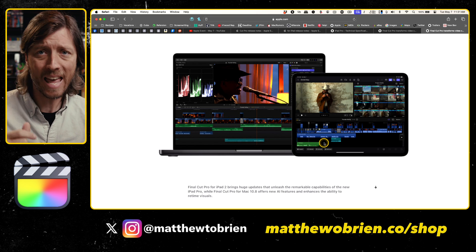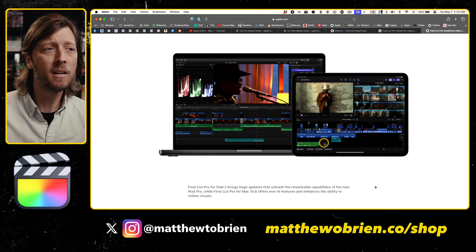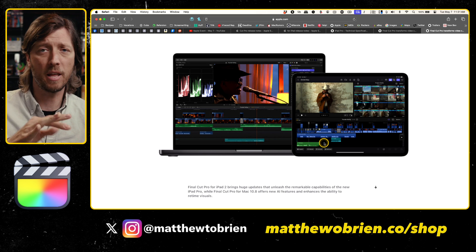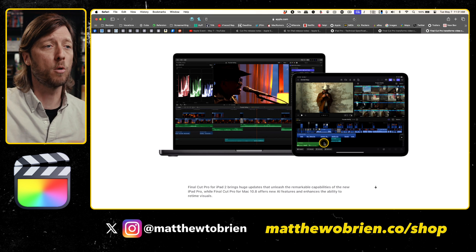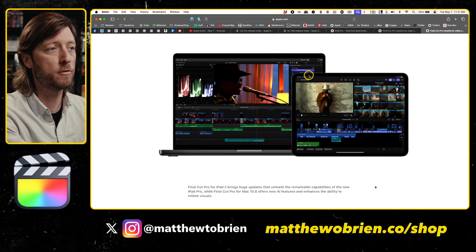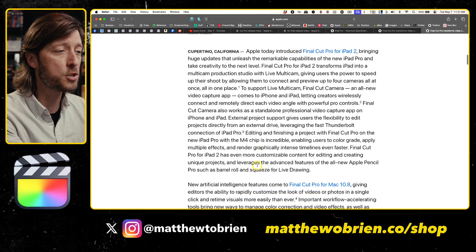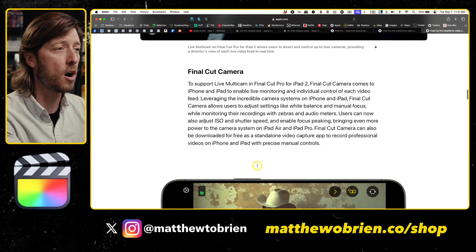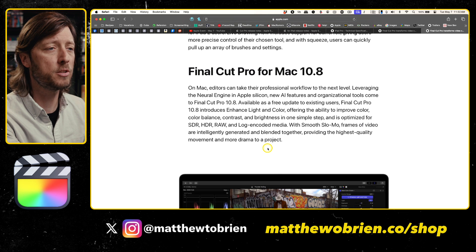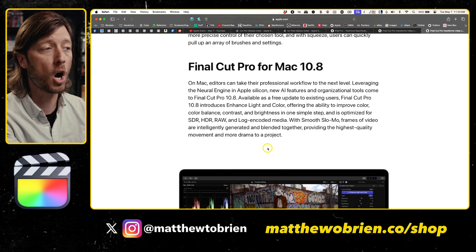The first feature I want to talk about is called Enhance Light and Color. I imagine this was motivated by a feature present in Final Cut Pro for iPad — a lot of the iPad features are those one-click, magic-button, fix-it type of things, and for these two programs to be compatible, they have to have a version for both platforms. It may be a little difficult to see in the press images, but if you look at the press release linked in the description, you'll see this new feature. Enhance Light and Color offers the ability to improve color, color balance, contrast, and brightness in one simple step, and is optimized for SDR, HDR, RAW, and log-encoded media.